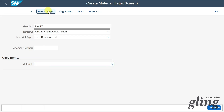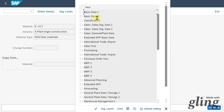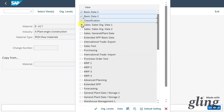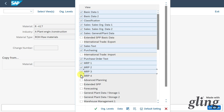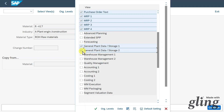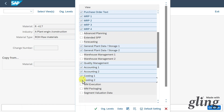Then we click on Views and select the different views our material should be created with. For now, I will select basic data 1 and 2, classification, sales tax and purchasing. I will show you the MRP areas. Scrolling down, we have plant data, quality management, as well as accounting and costing information. The others are rather special topics.